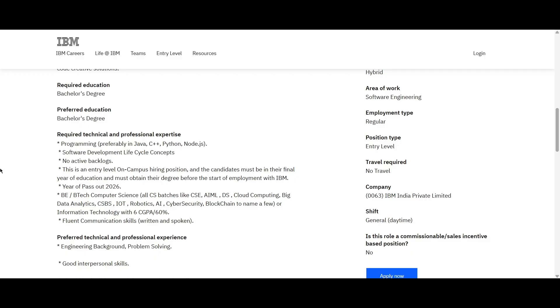Bachelor's degree is expected here in BE or BTech in computer science, like all the CS branches like CSE, AI or ML, DS, Cloud Computing, Big Data Analysis, CSBS, IoT, Robotics, AI, Cybersecurity, Blockchain and others. Then you should have 60 GPO, 60% here.